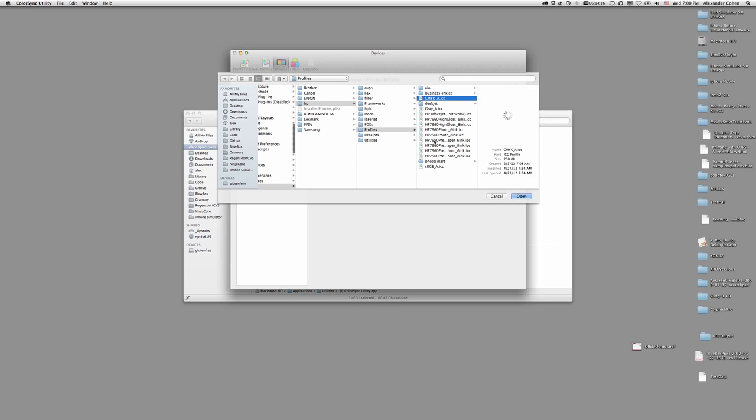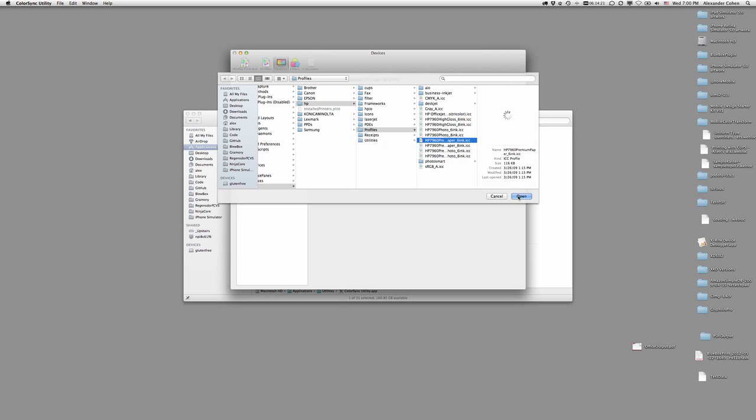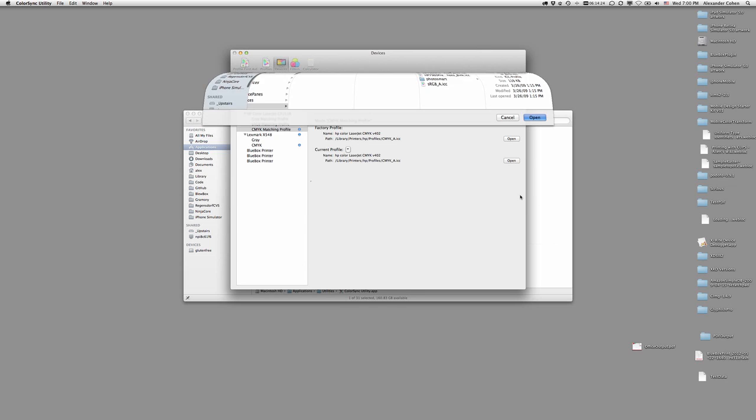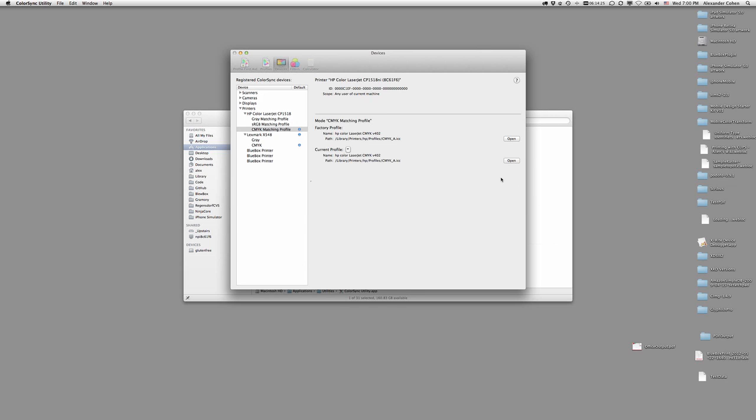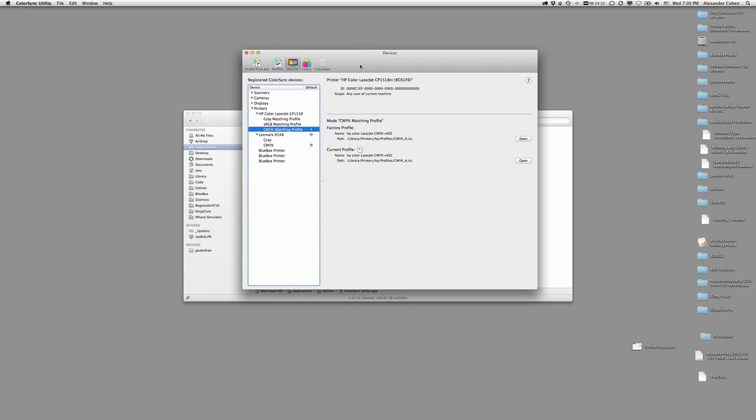Choose this one, open, and I didn't choose the CMYK profile, but you get the idea. Okay, so that's all you need to do.